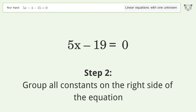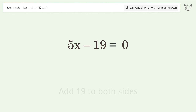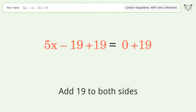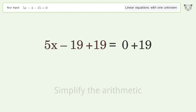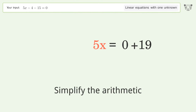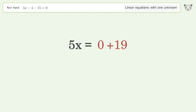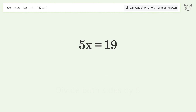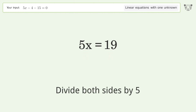Group all constants on the right side of the equation — add 19 to both sides. Simplify the arithmetic. Isolate the x by dividing both sides by 5.